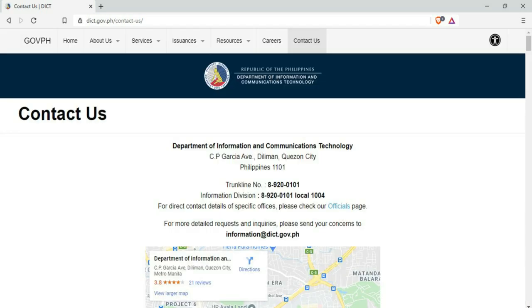Look at this about page. It contains only information about the company, its history and what it does. Literally, we just read. Look at this contact page. It contains only the address, contact number, and map location of the office. So we have nothing else to do but read the information there. That's static webpages.